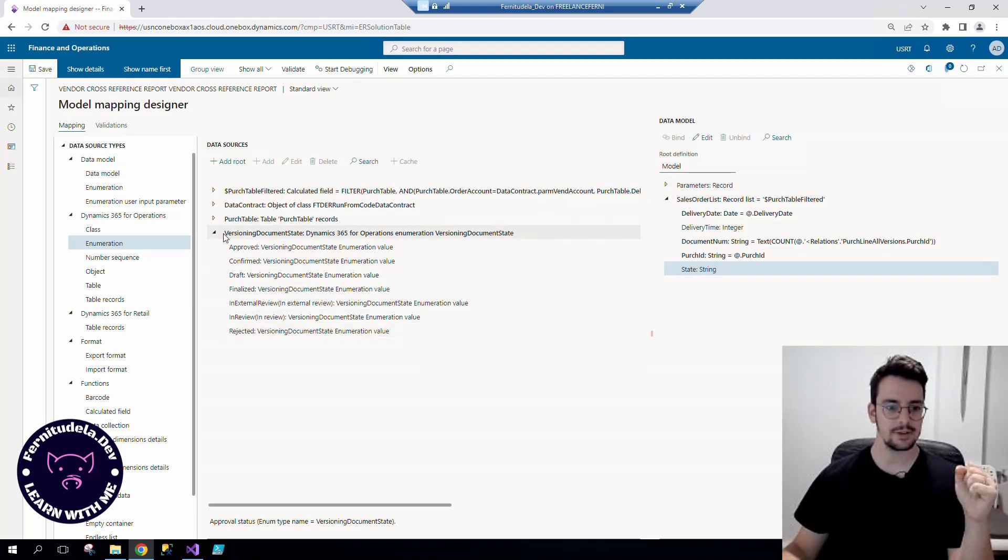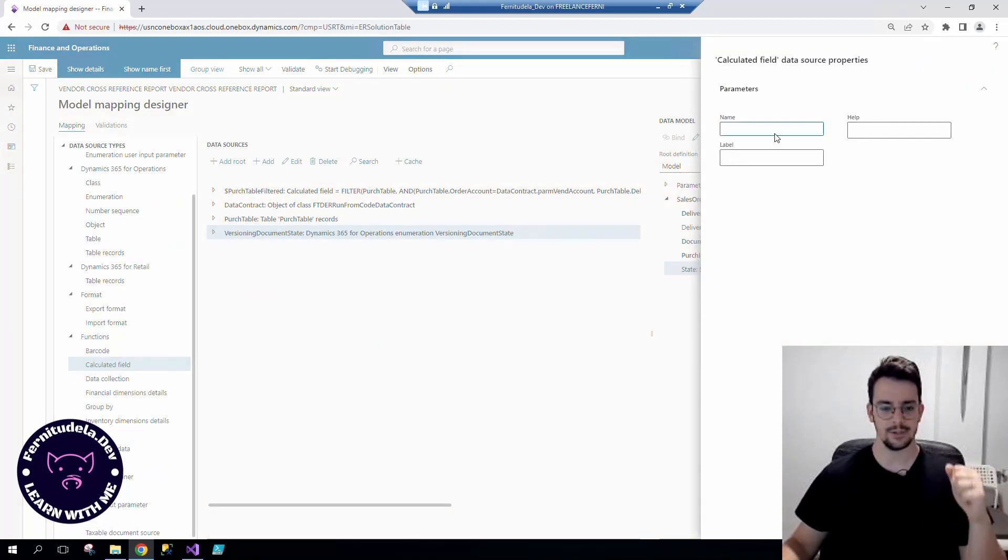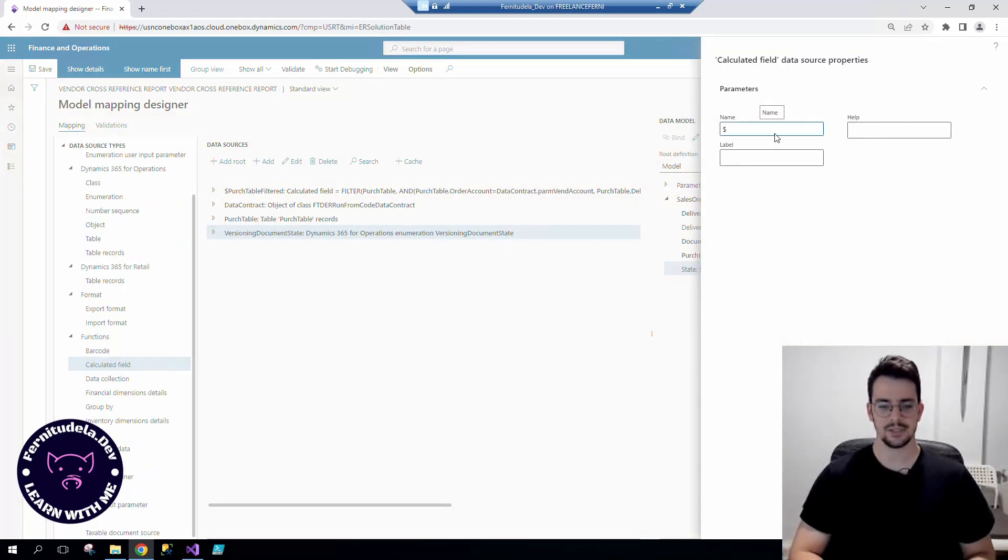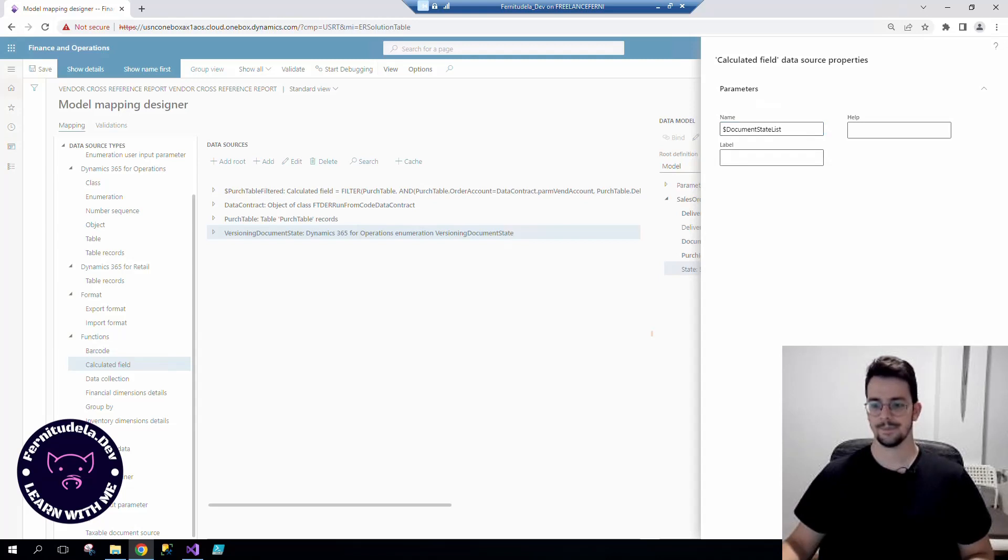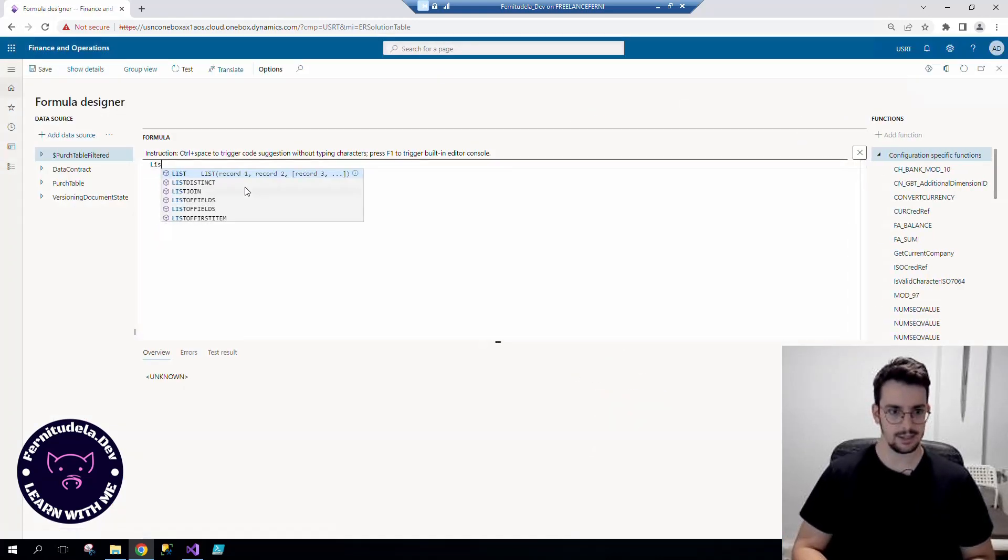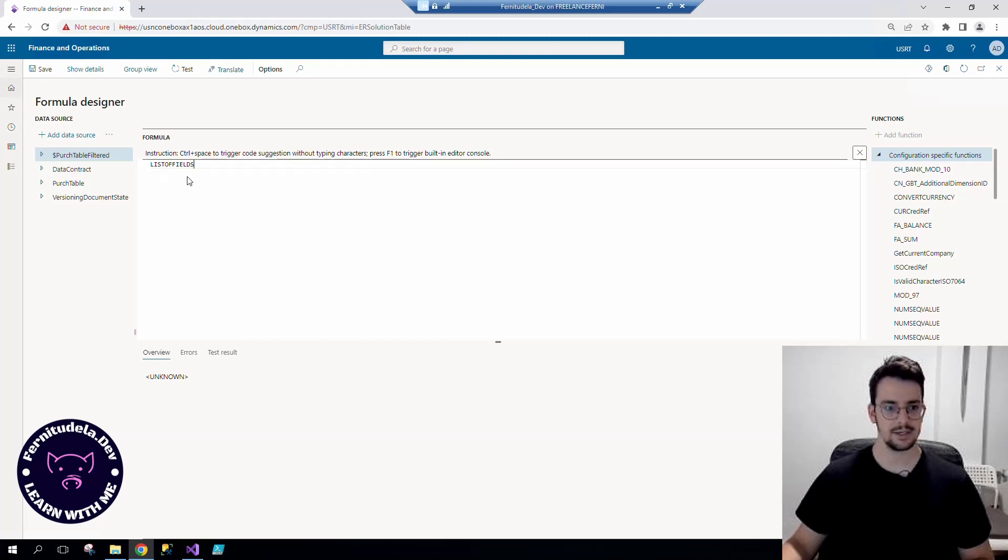So what we need to do is add a calculated field. Let's put the dollar sign, document state list. We can use list of fields.